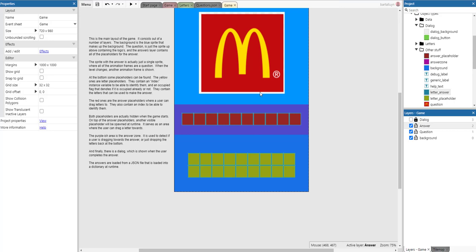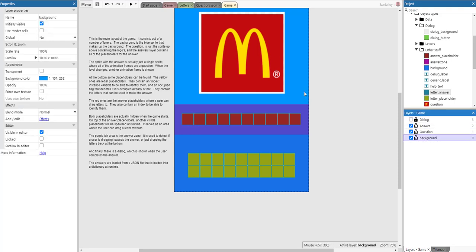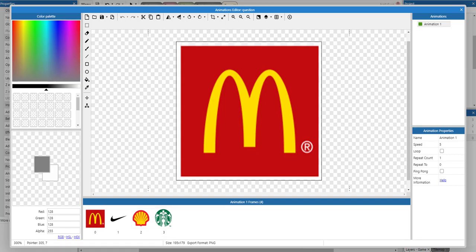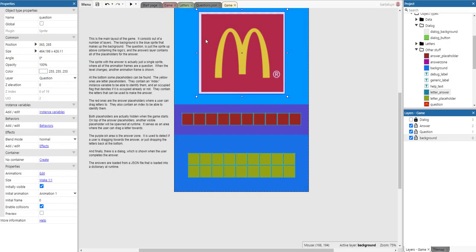How does it work? This is the main layout of the game. It consists of a number of layers. The background layer is just the blue sprite that makes up the background. The question layer is the sprite up above containing the logos. The answers layer contains all of the placeholders for the answers. The sprite with the answer is actually just a single sprite where all of the animation frames are questions - just a few questions in there.